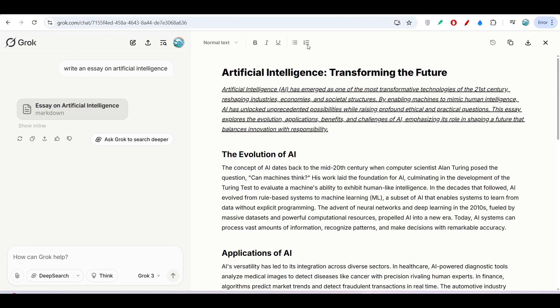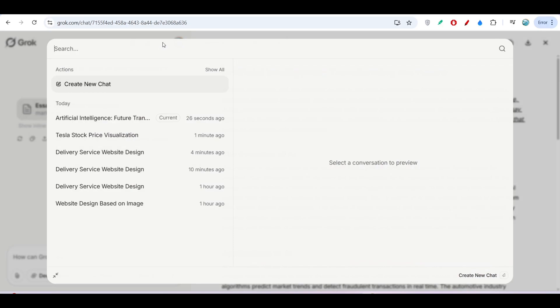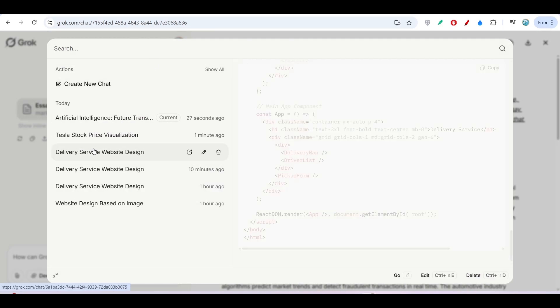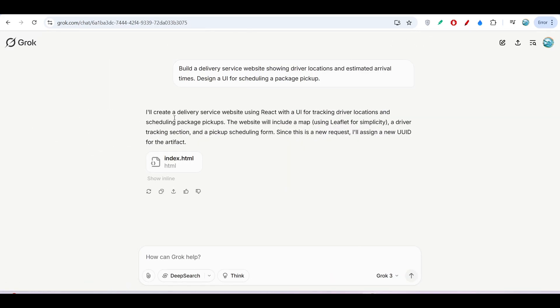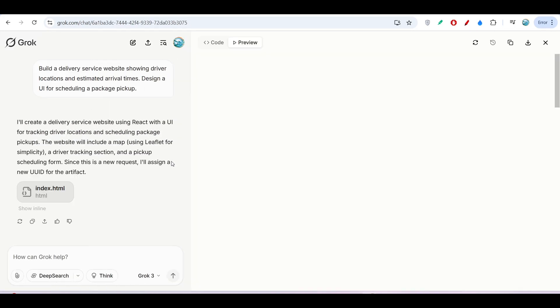By the way, you can download the code in the same way. If I click on History and go to my website design, if I open this index.html, here you see you will find this Download Code option.